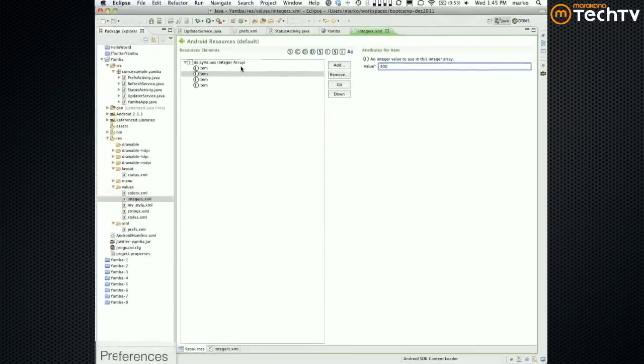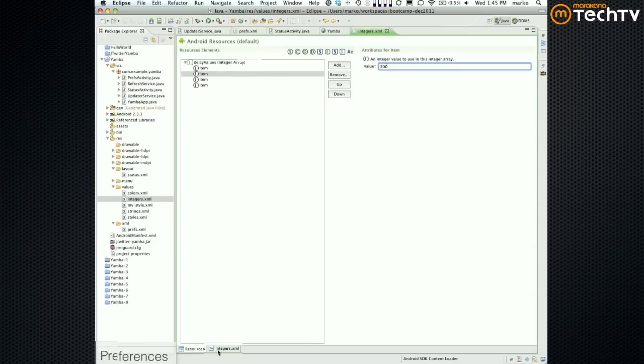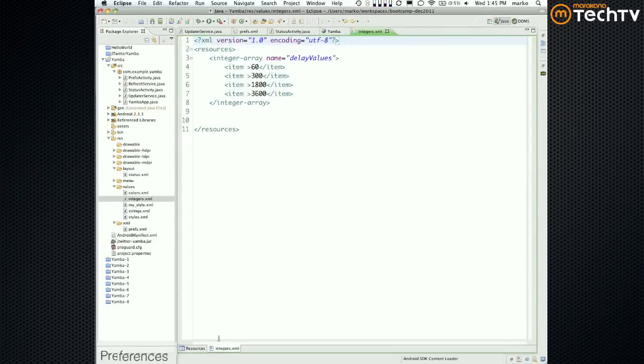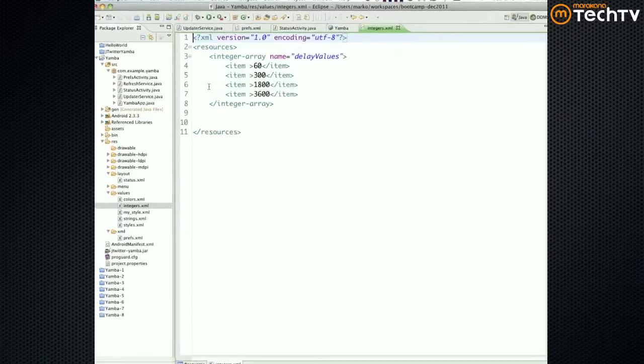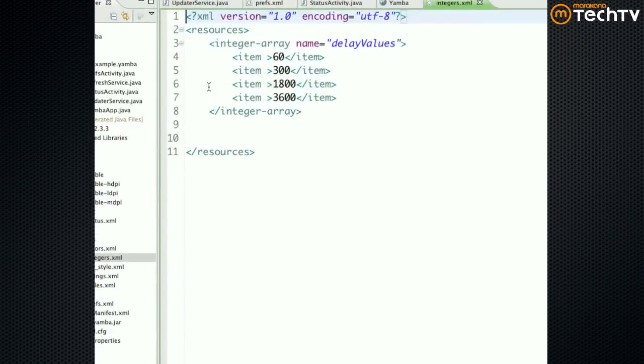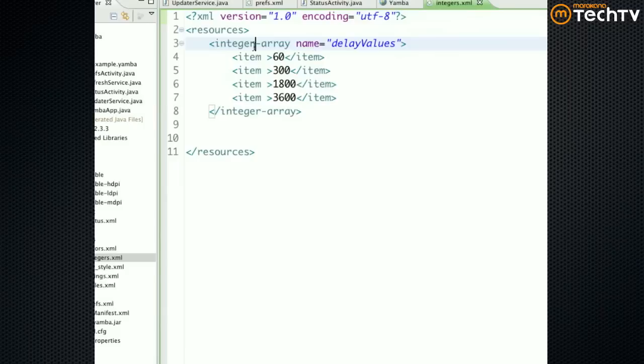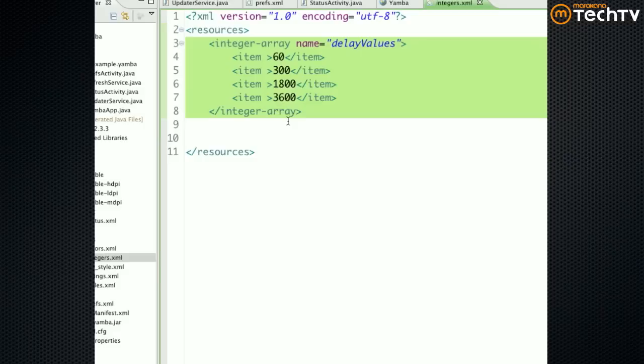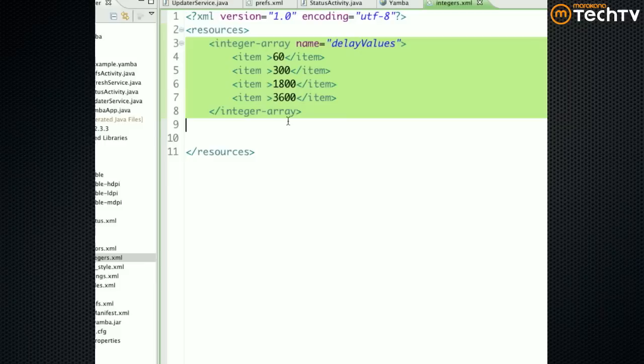So if the tool doesn't work for you, ultimately this is what I did. I just created an integer array. So now this integer array could have lived in any file, it could have lived in strings.xml as well. It's just it's a little more appropriate to live in integers.xml. In other words the file itself is not that important.